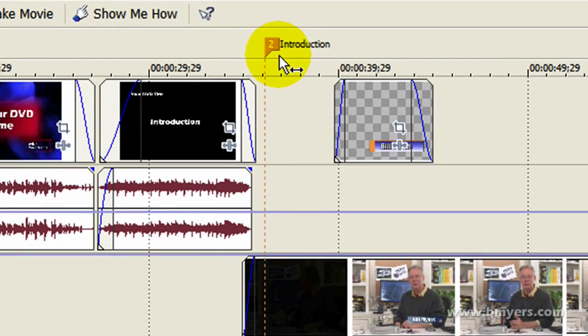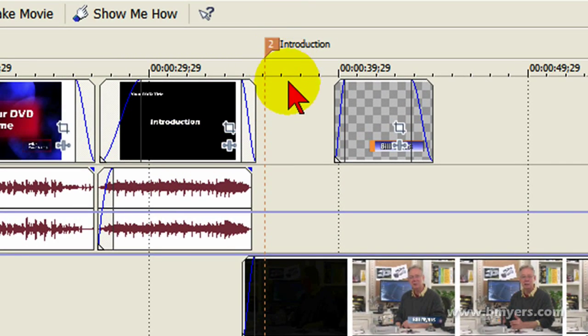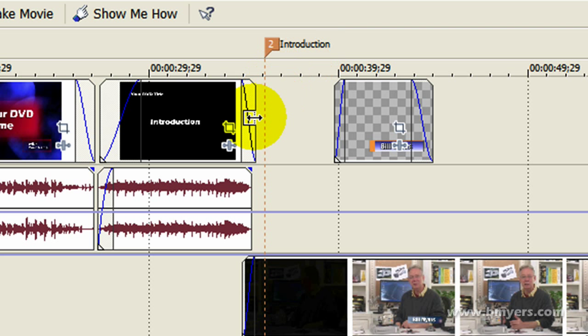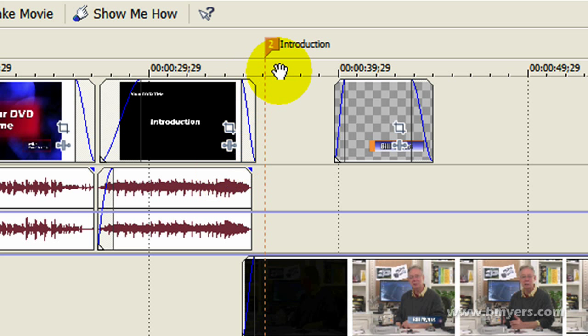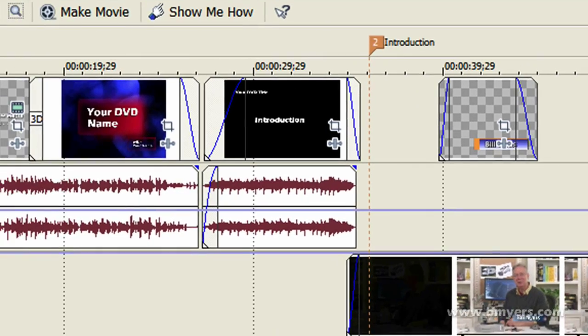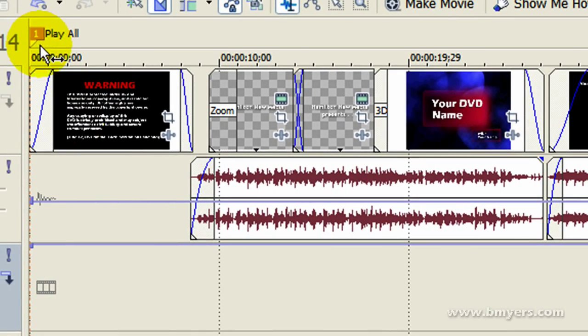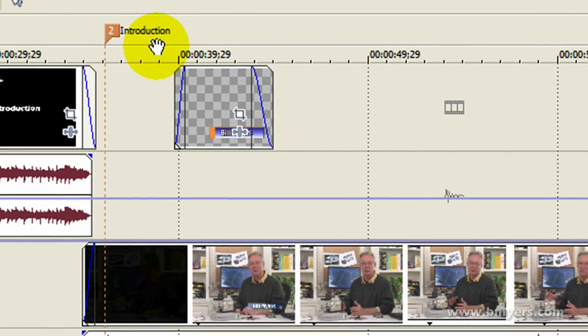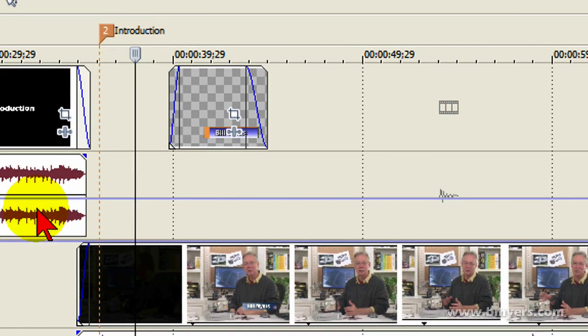The other thing that I do, as you notice up here is a flag, I press the M button which creates a chapter marker and puts the name of the chapter there so that when I edit, when I take this video into DVD Architect, these will be my menu buttons. I have a menu button here for play all. I have a menu button here for the first chapter which is the introduction.